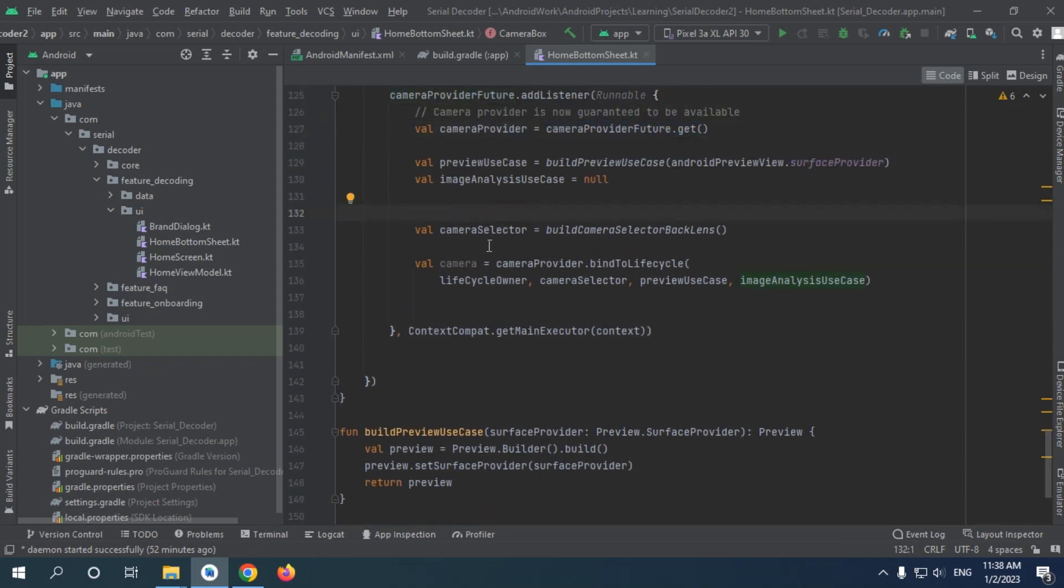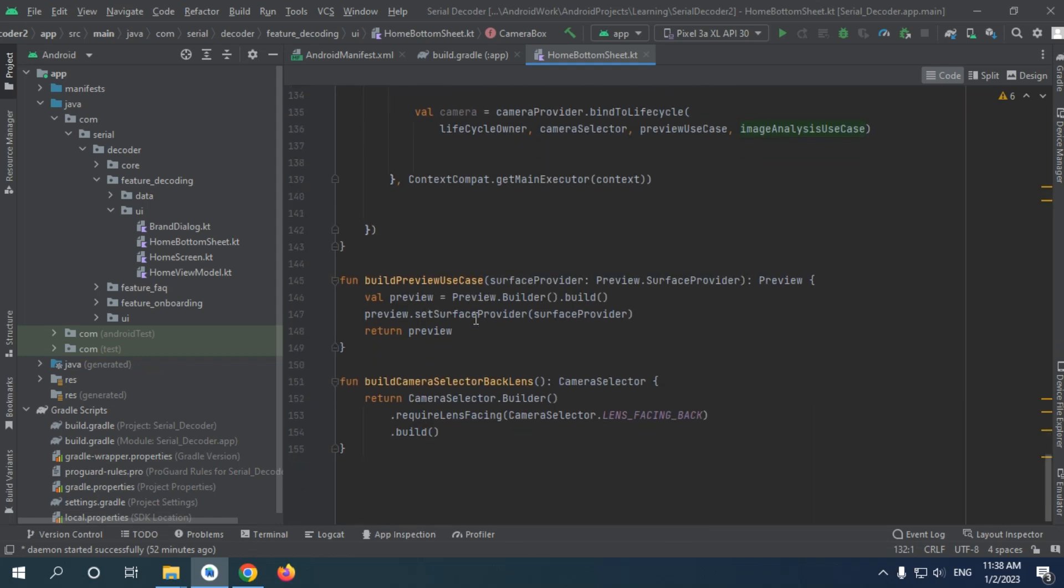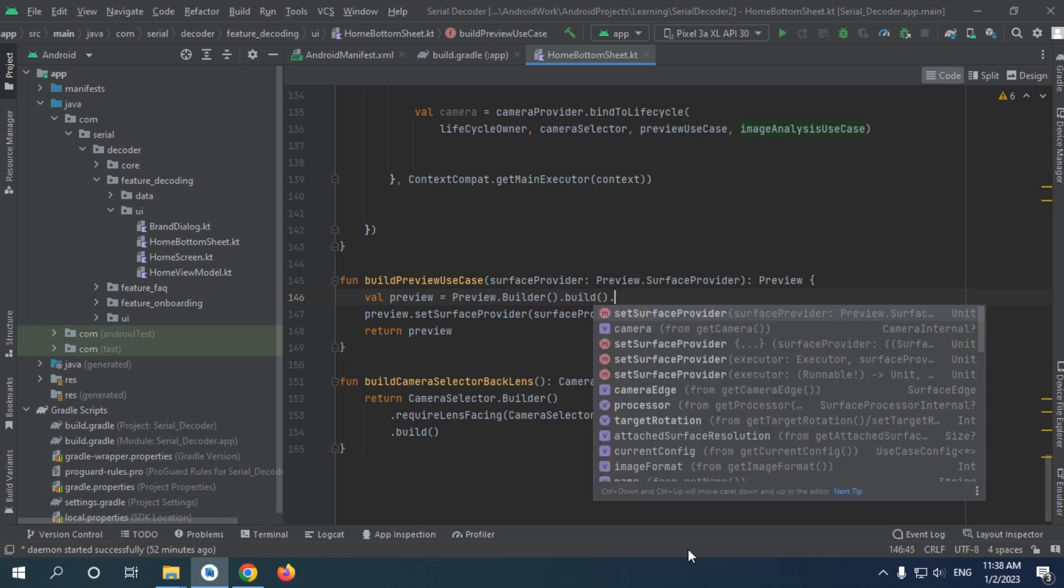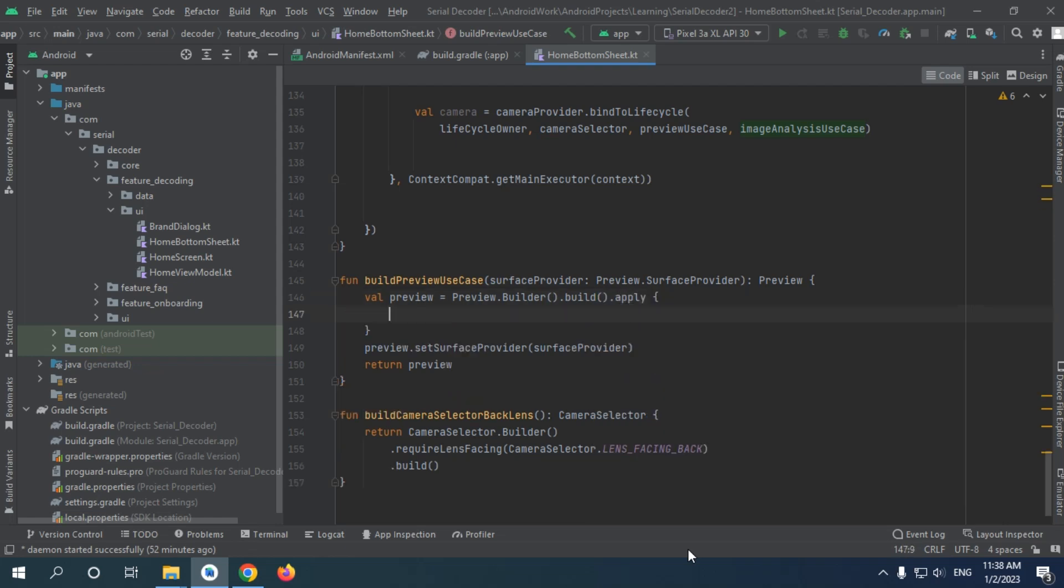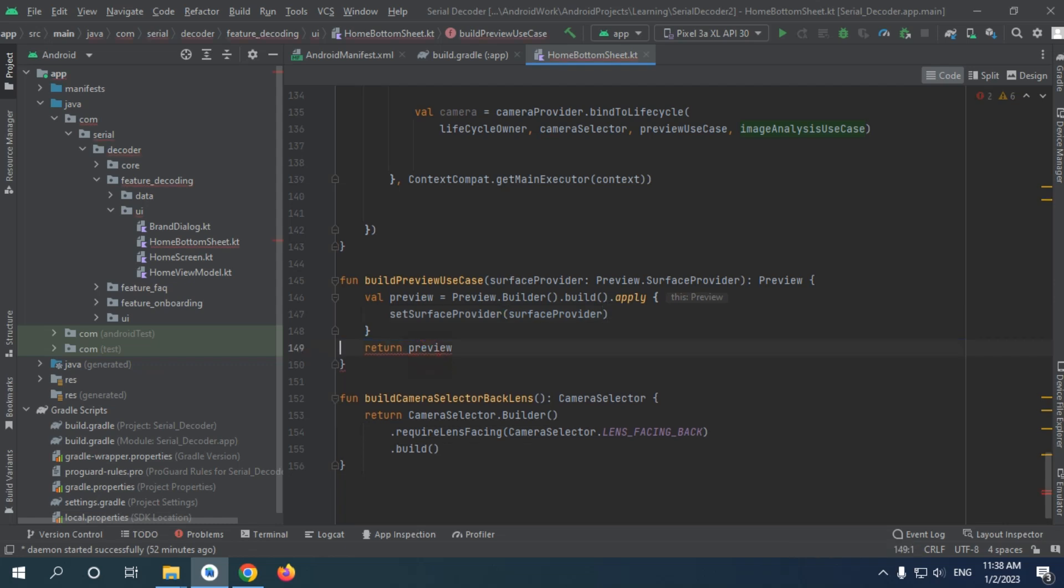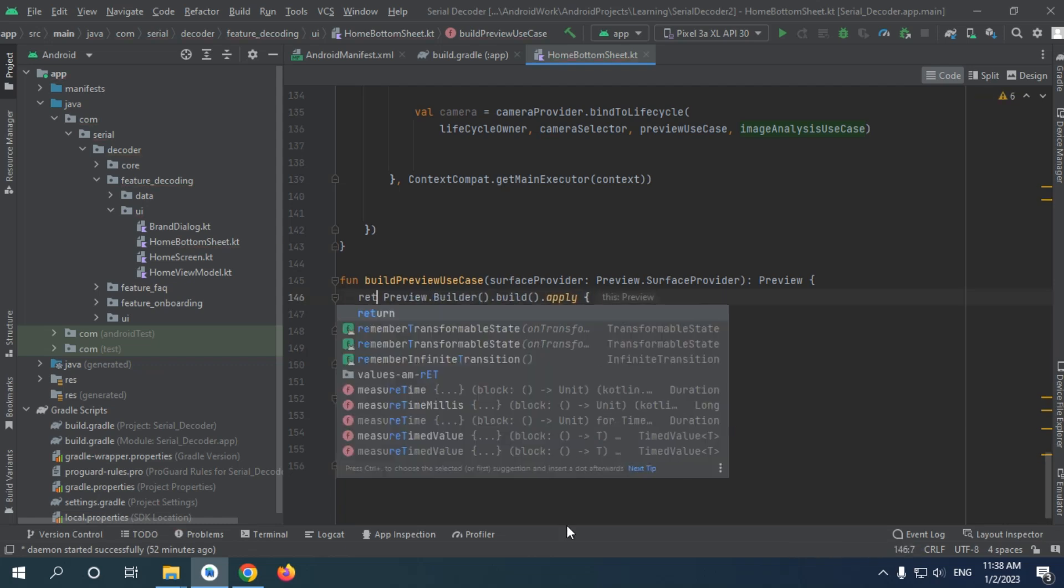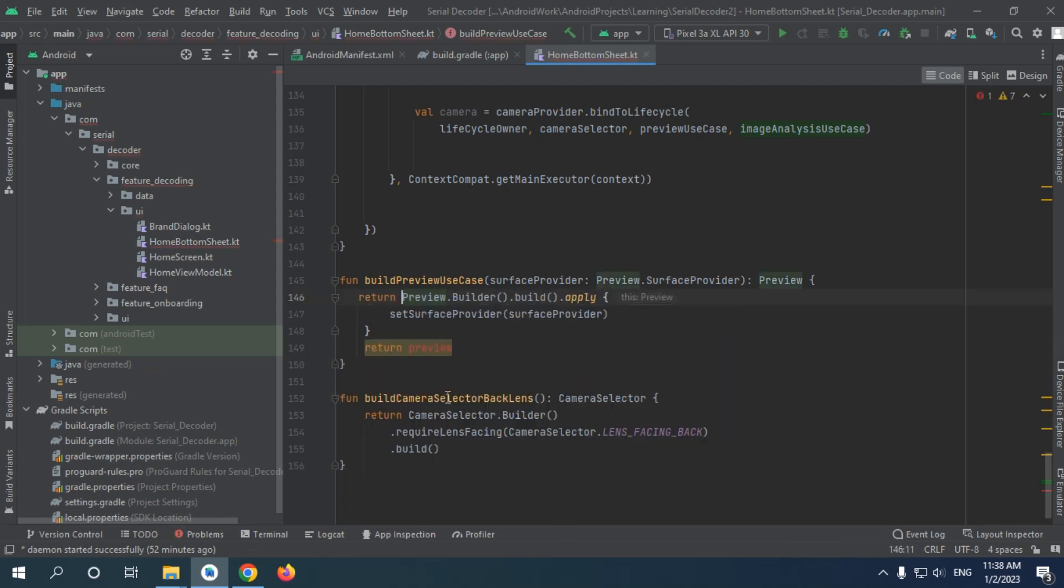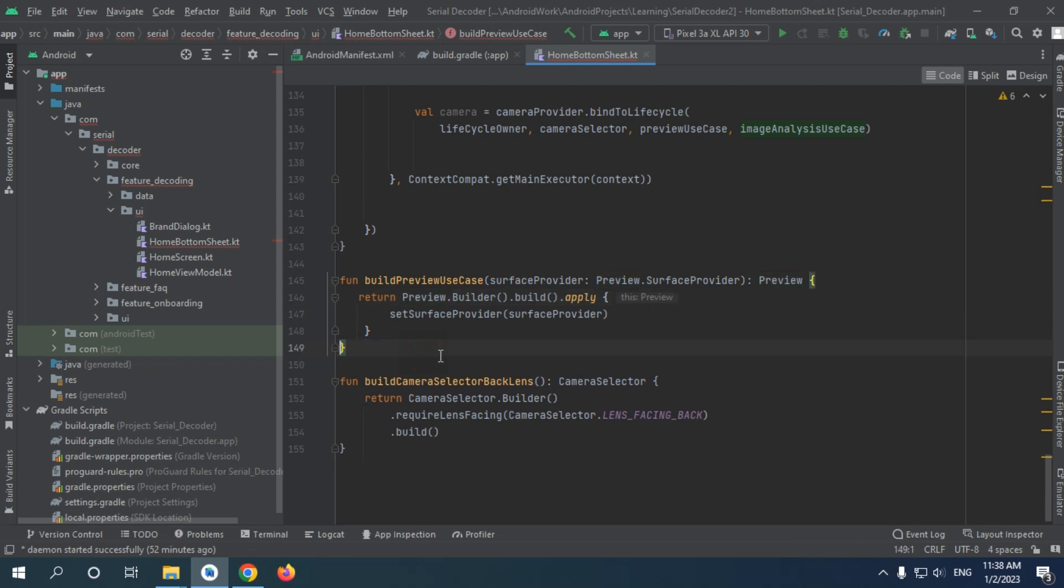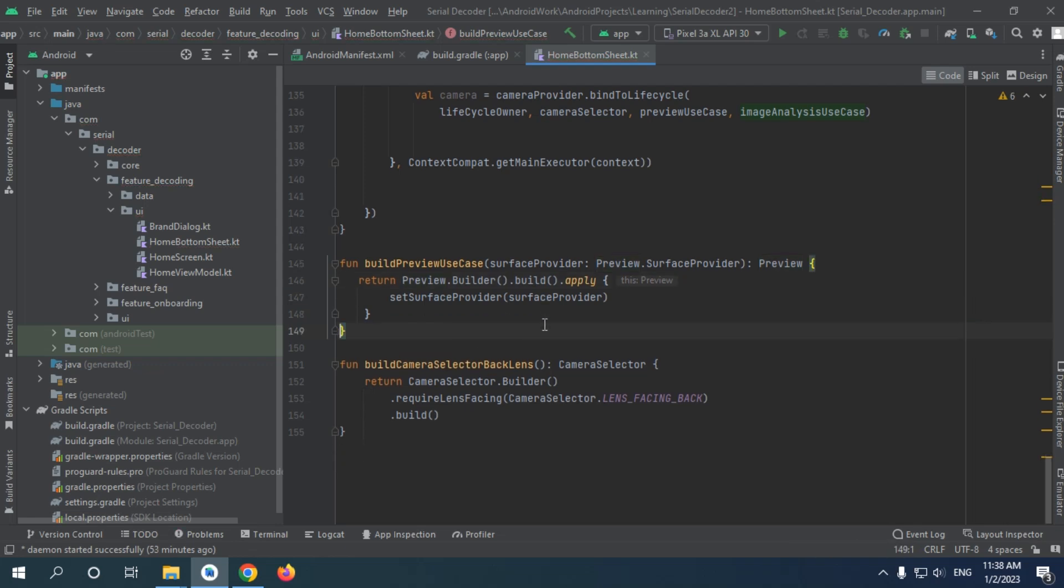For the camera selector camera is funded we I actually can factor this one by trying to apply, set surface, and we return this one. So that's actually better.